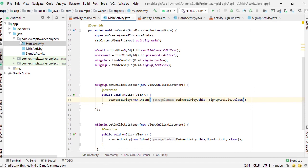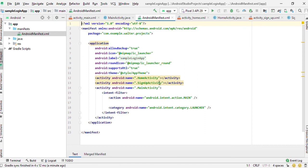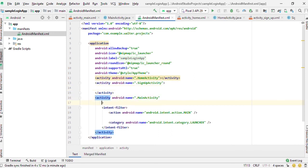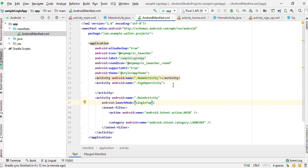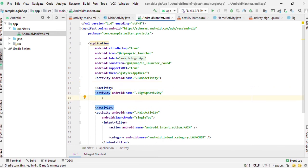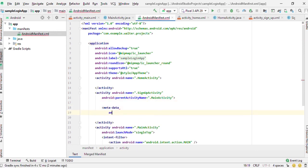One thing we are not supposed to be forgetting is under our manifest file, our main activity, we are supposed to give it a launch mode of single top. For the signup activity, we give it a parent activity and we call it main activity. Then we open a tag, a metadata tag, and we give it the android value and the android name.